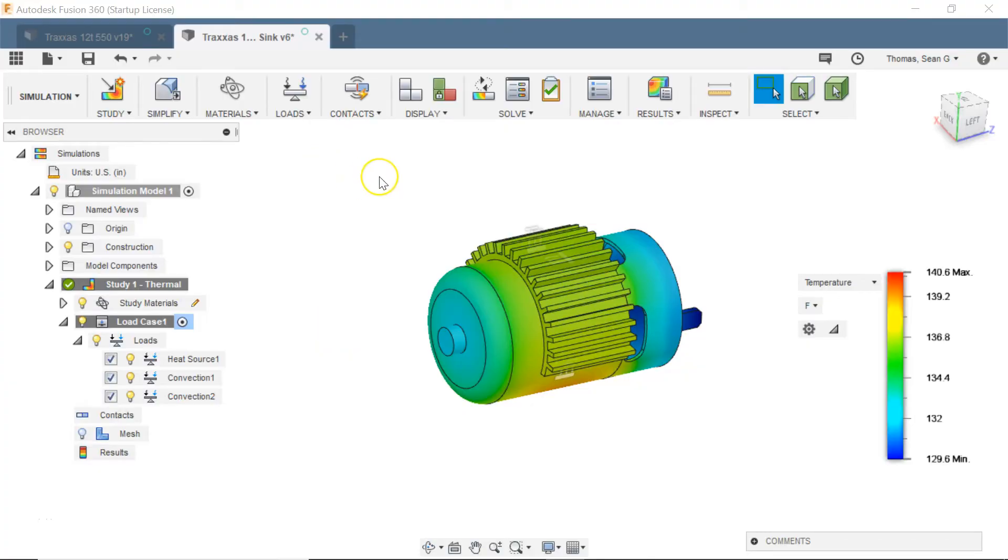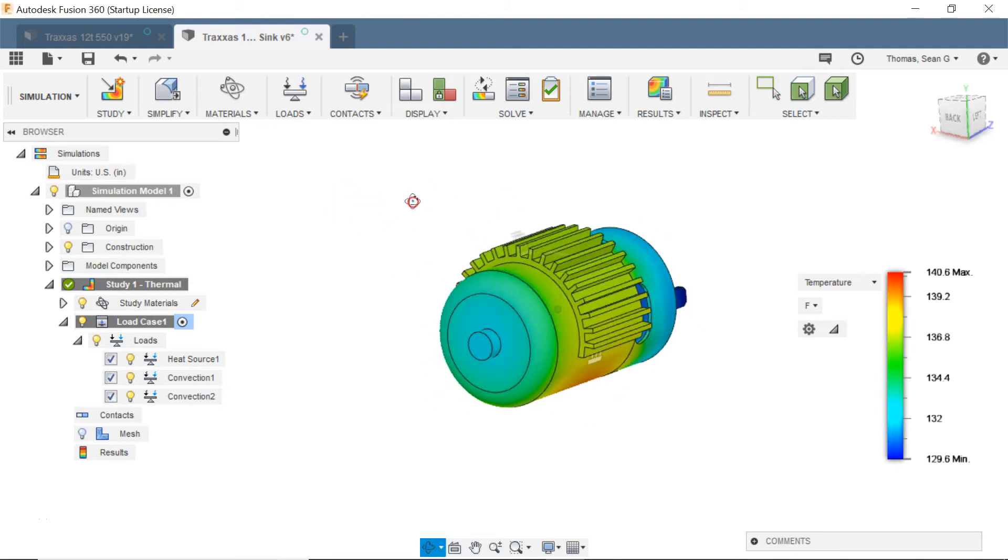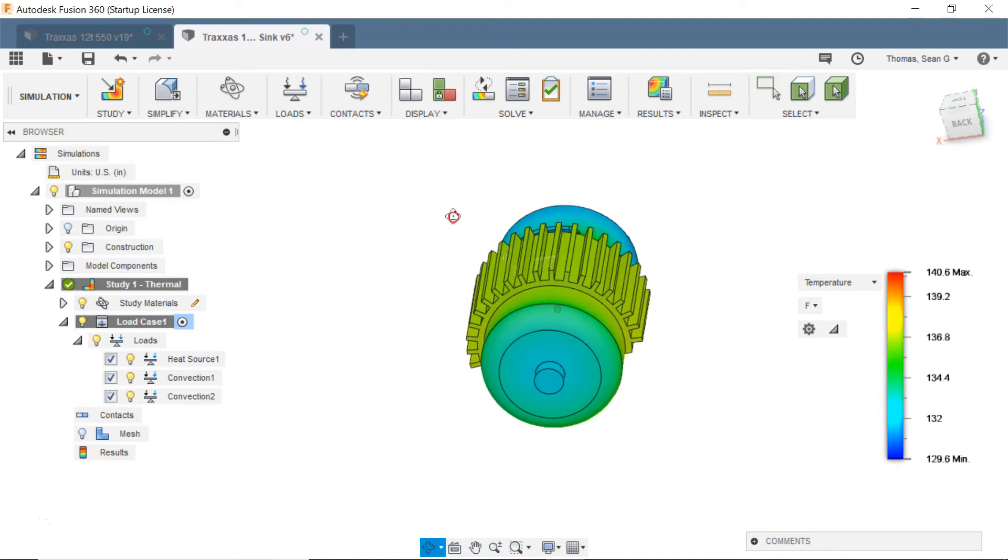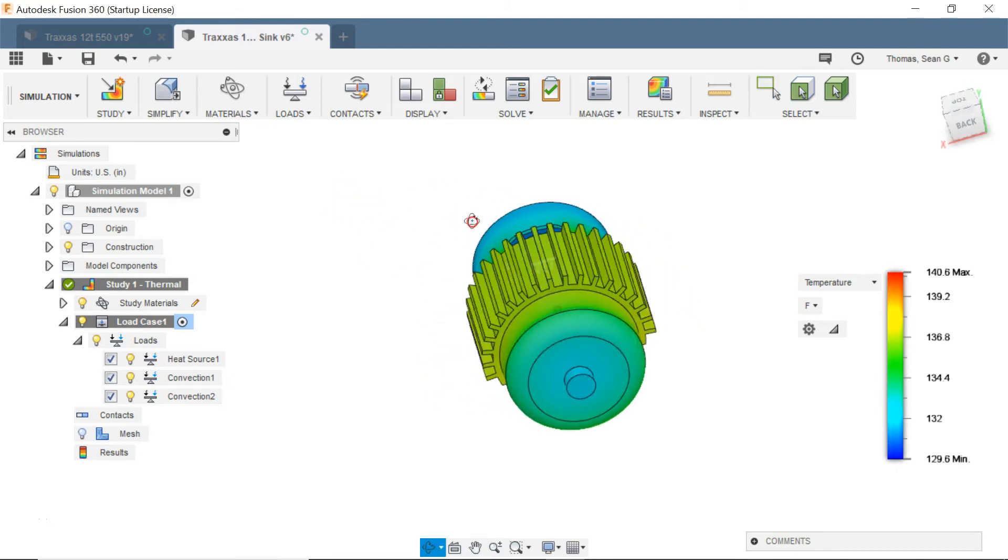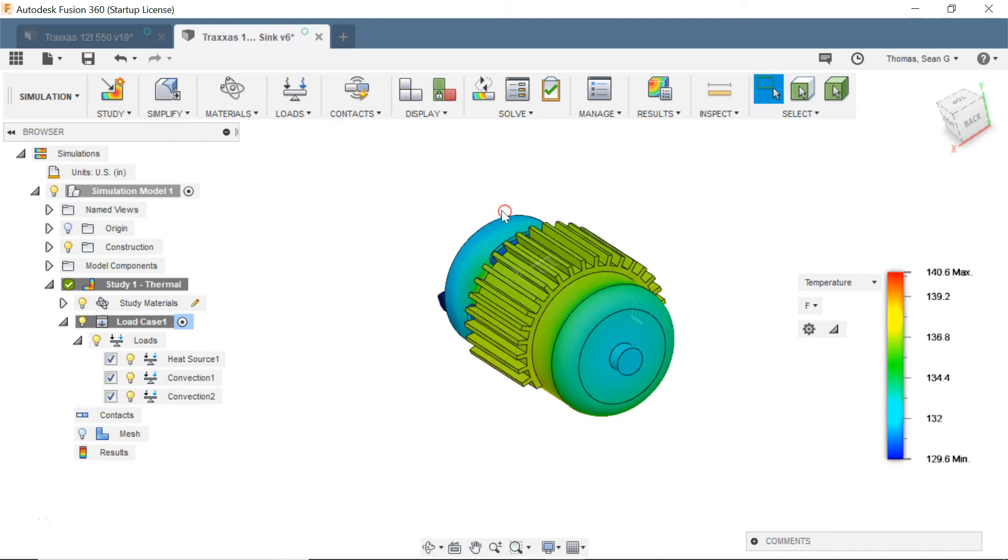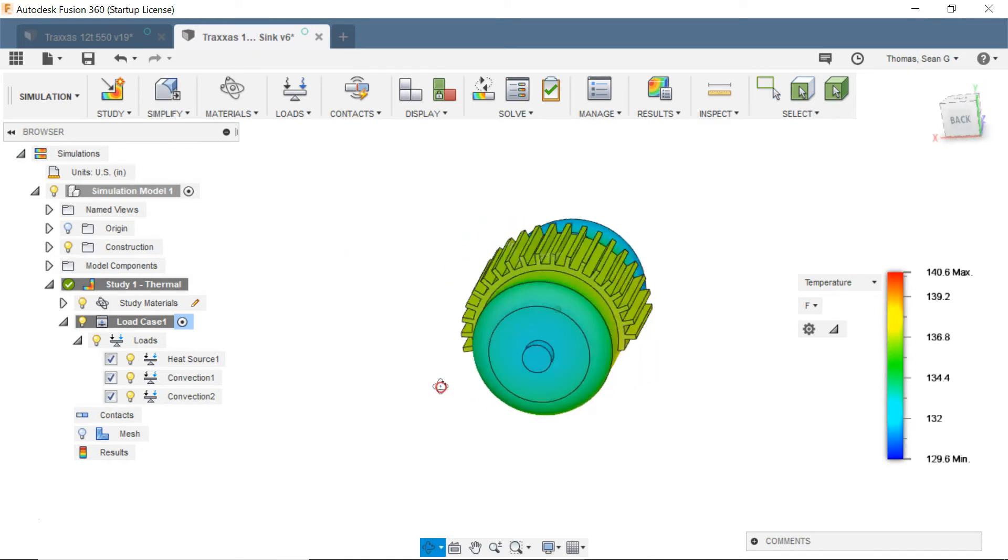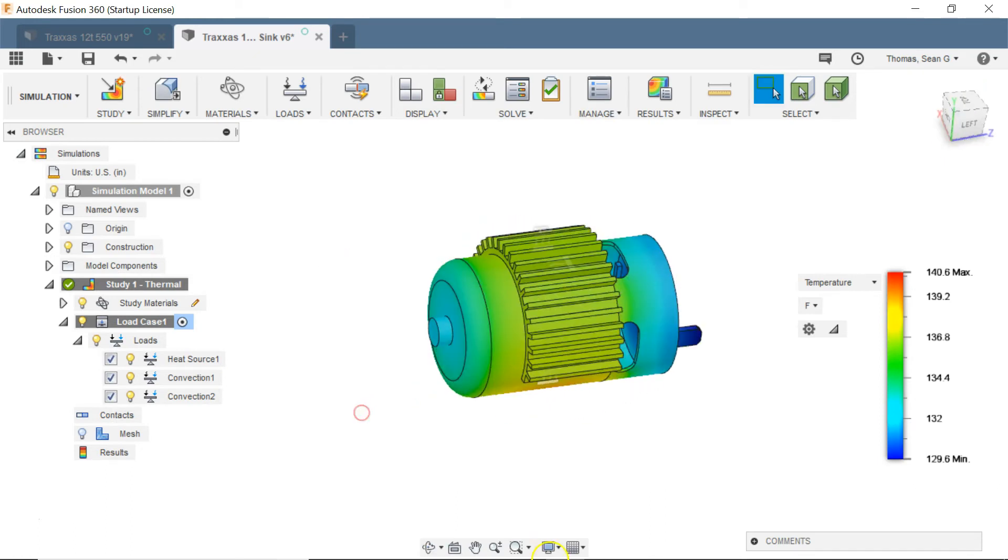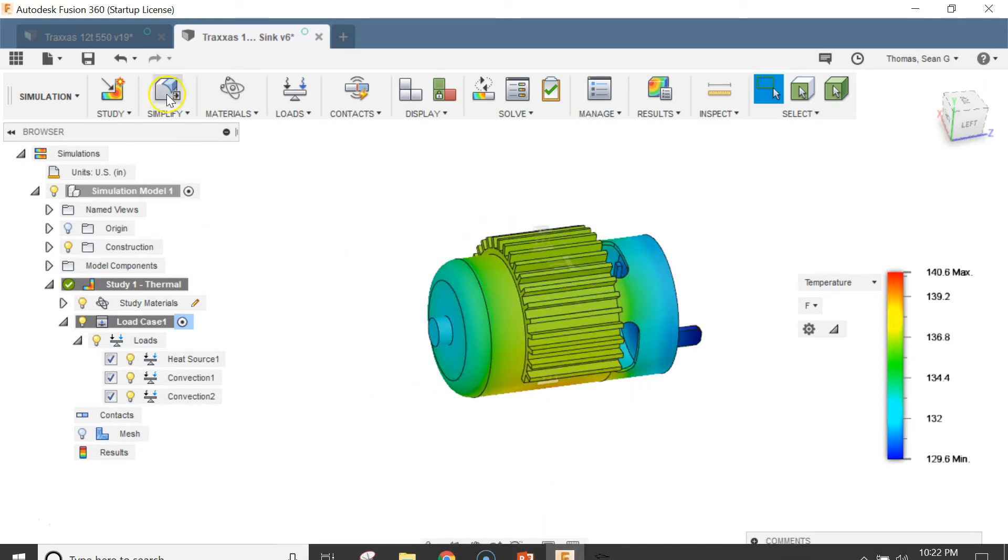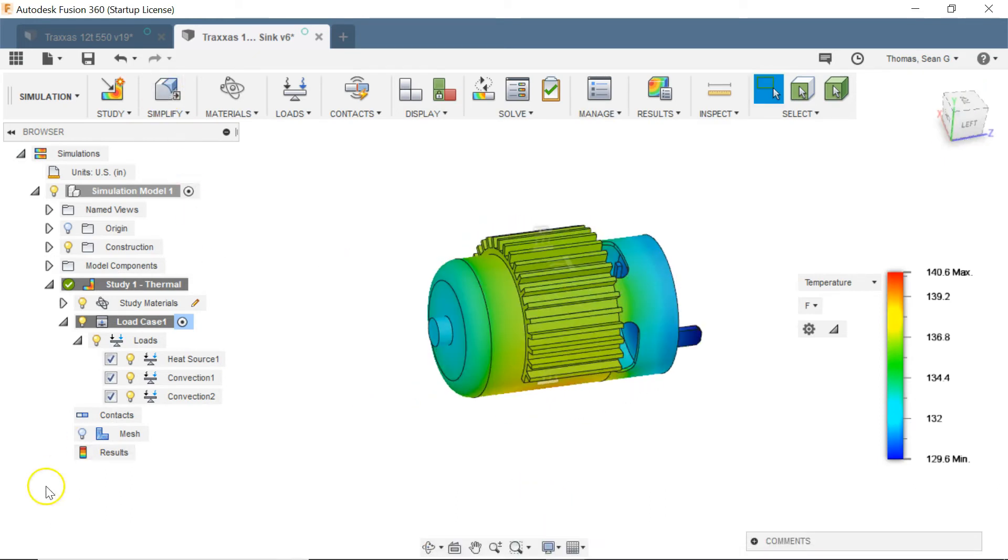If you recall we had mentioned adding a heat sink so I'm definitely going to do that because it did drop our temperatures about 25 degrees. But the other thing that I would like to do is improve the actual natural convection coefficient. And I can do that by cutting holes in top of the body.